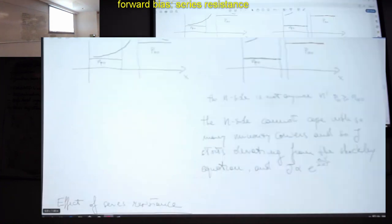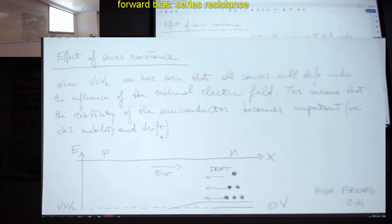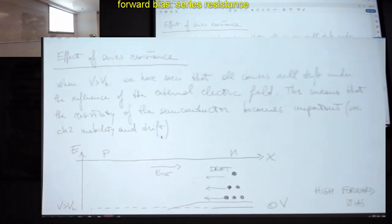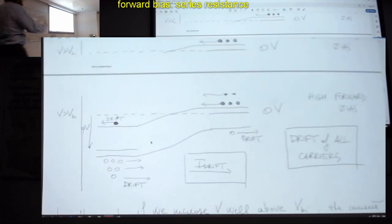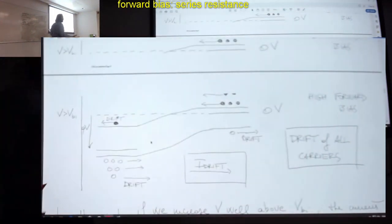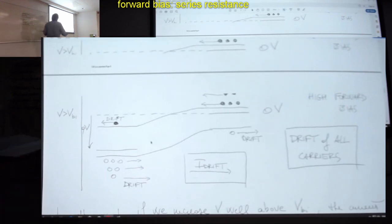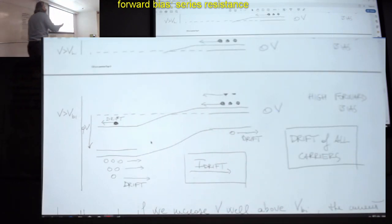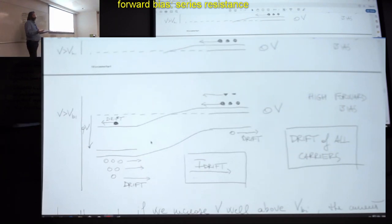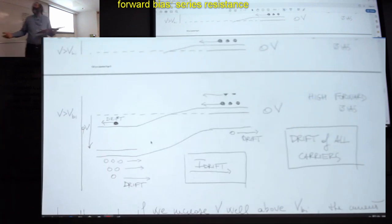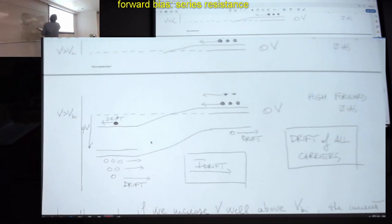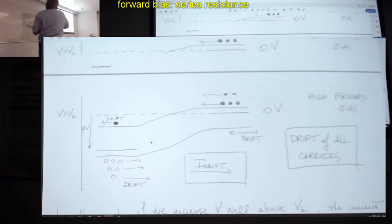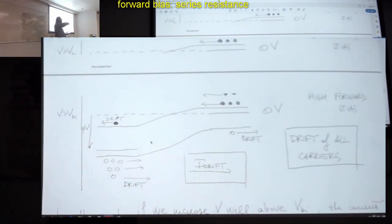If we move to voltages well above VBI — as we discussed last week by drawing the energy diagram — all the carriers will be drifting. The voltage is so large and the current so big that the current flowing is governed by Ohm's law. It's the resistance of the semiconductor that governs how much current is flowing. So at high voltages and high currents, the IV characteristic of a PN junction will eventually become Ohm's law — linear.